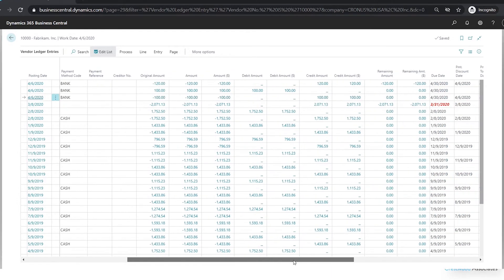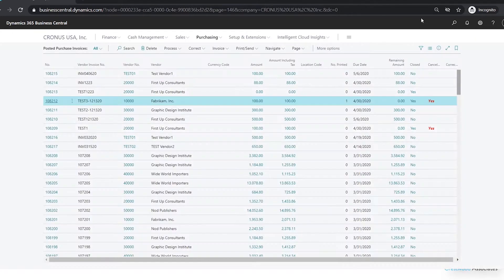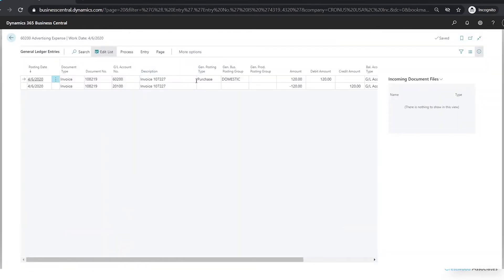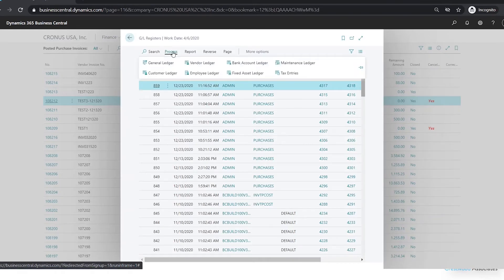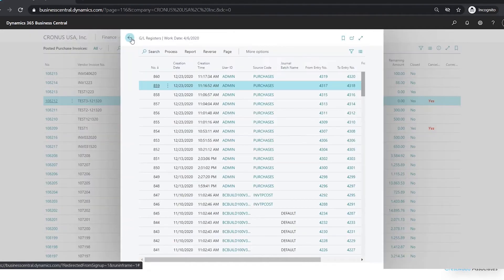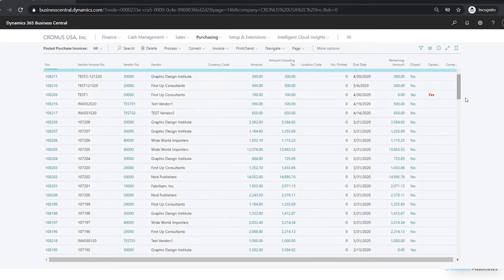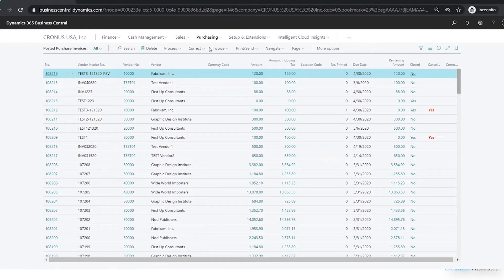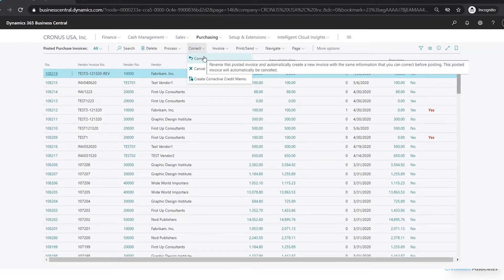If I look in the GL register and go to the General Ledger, I can see my new invoice entry for $120 — that's 108219 — and the entry posted before that is the credit memo automatically created to reverse the original invoice. So I now have a new outstanding invoice for $120 for that vendor. To recap, using Correct is helpful when you need to actually create a correcting invoice.